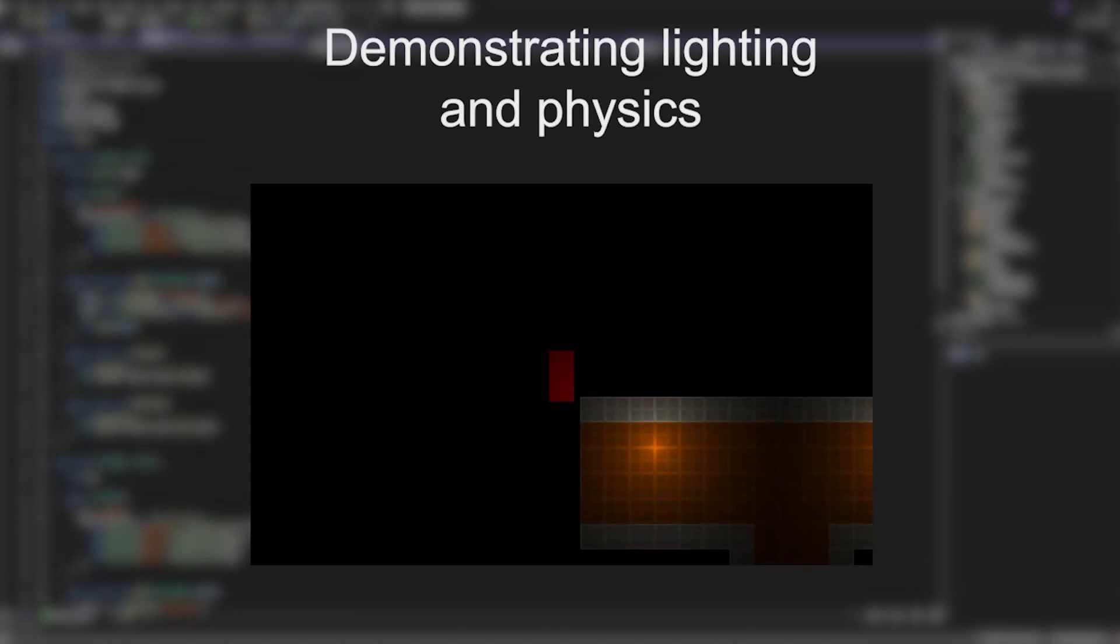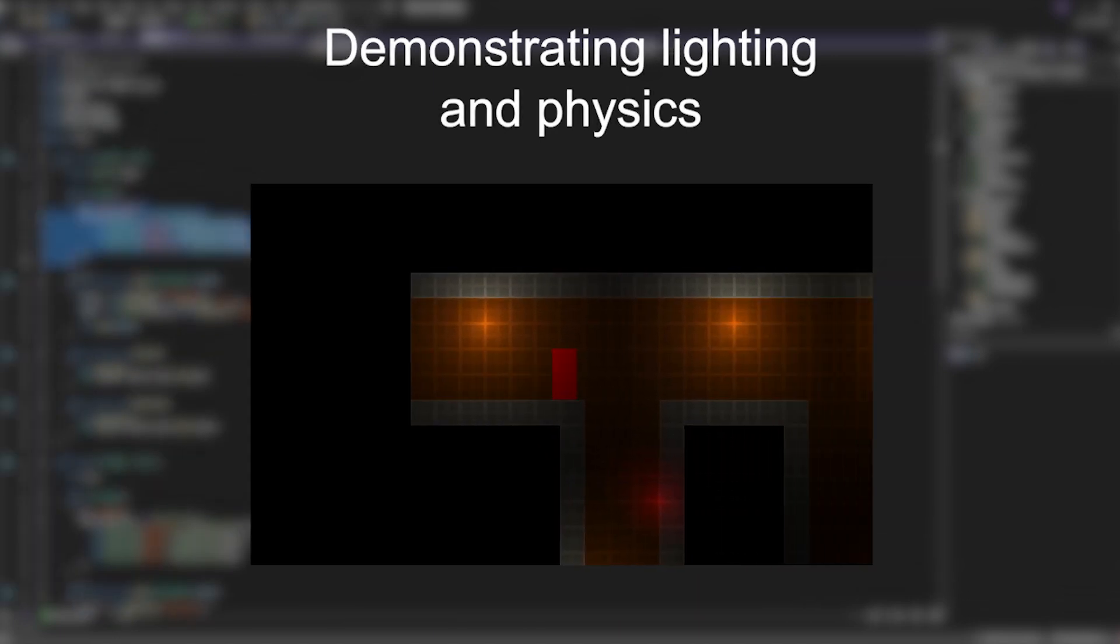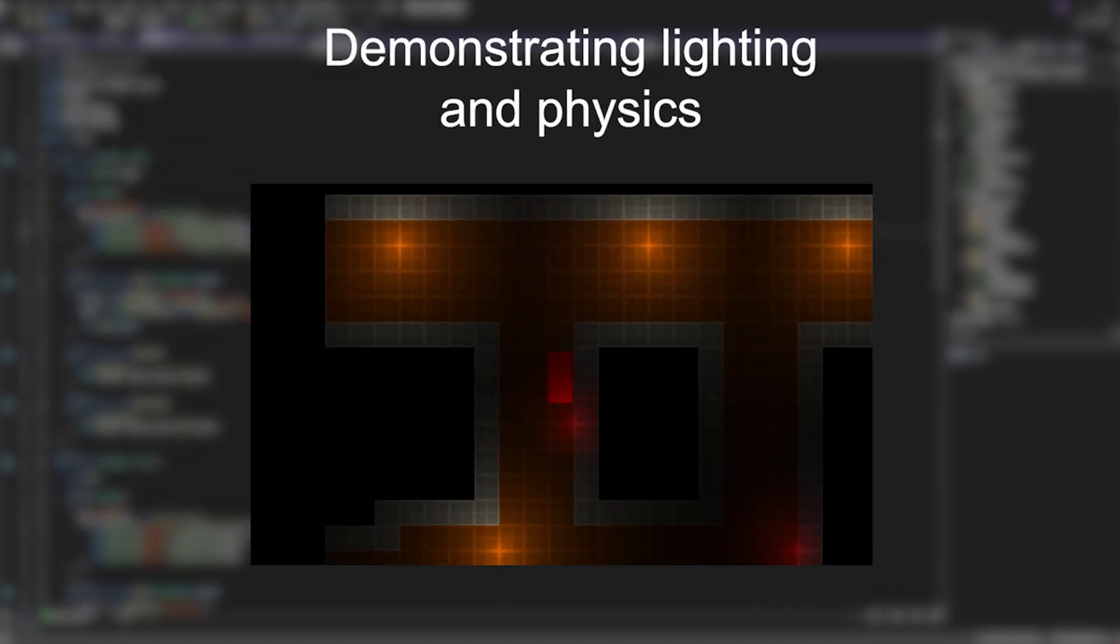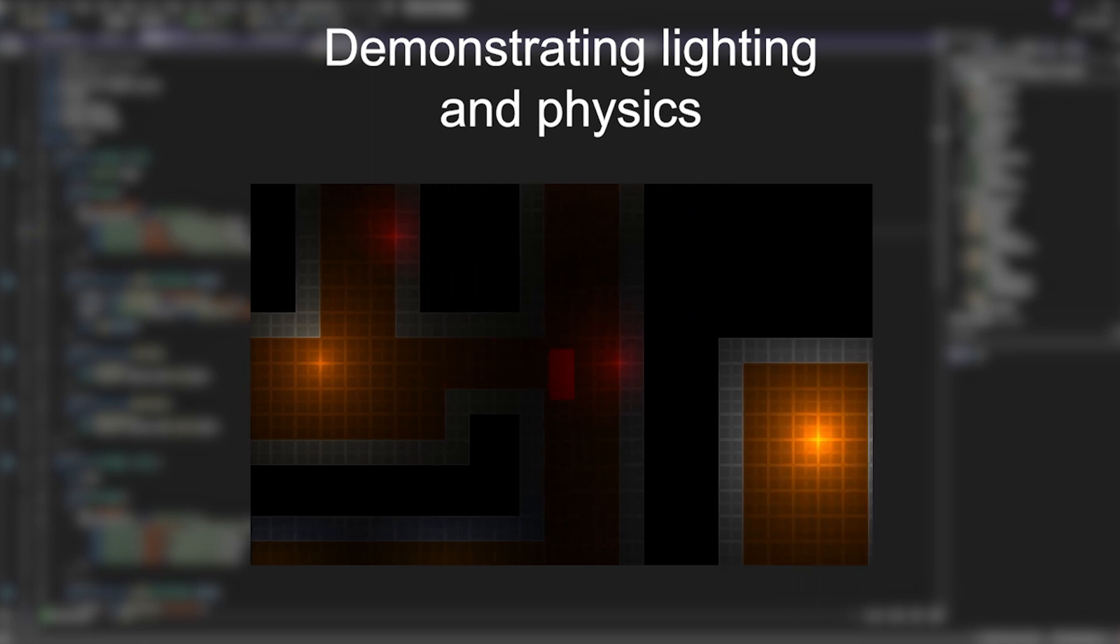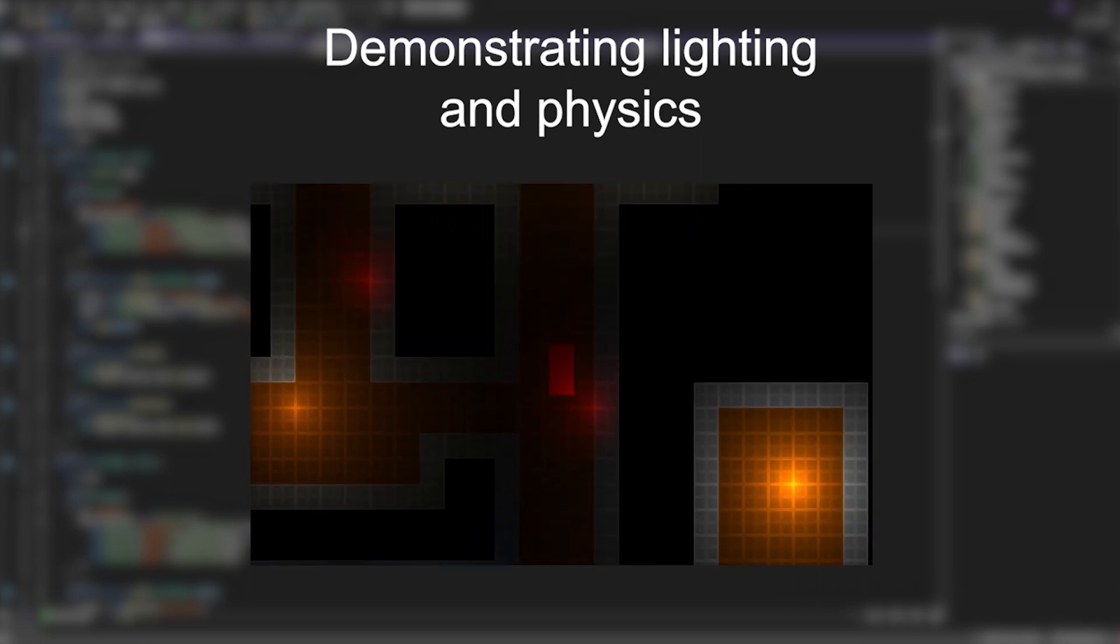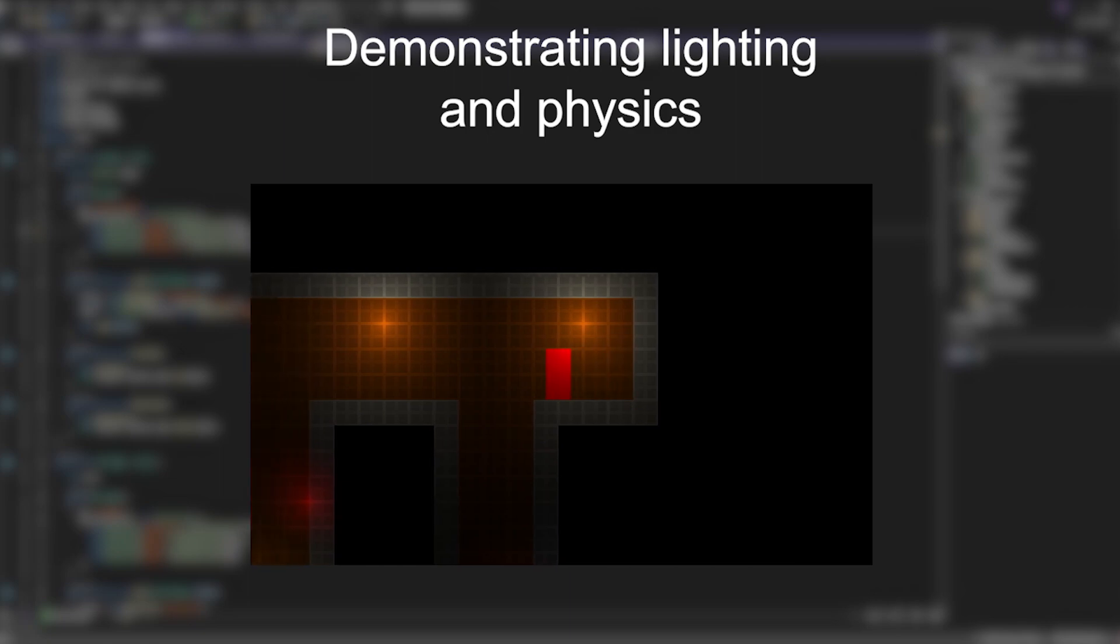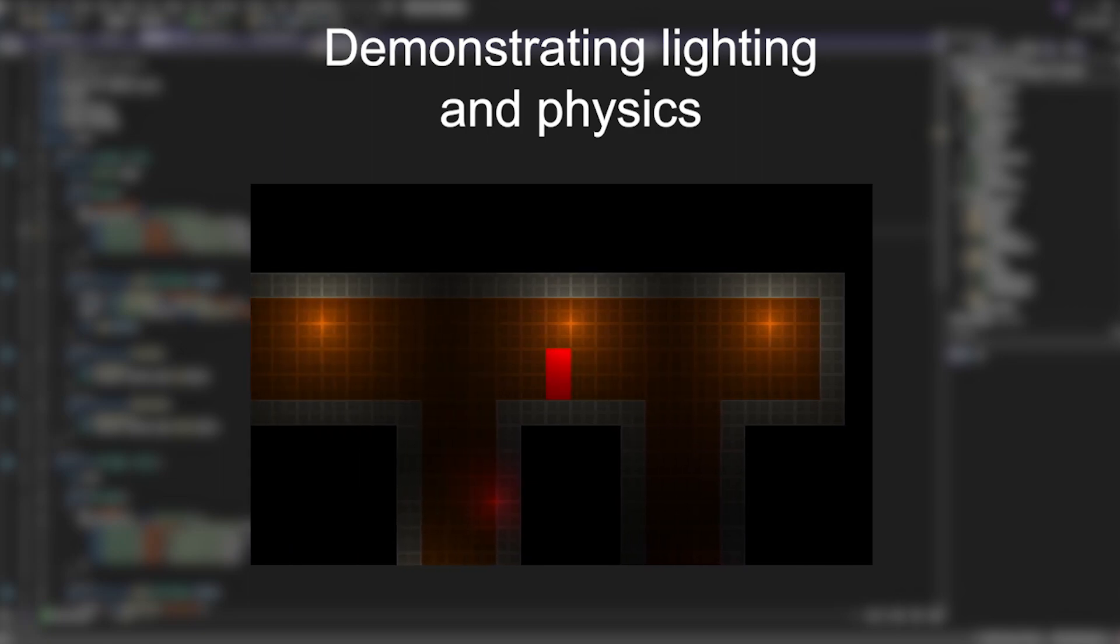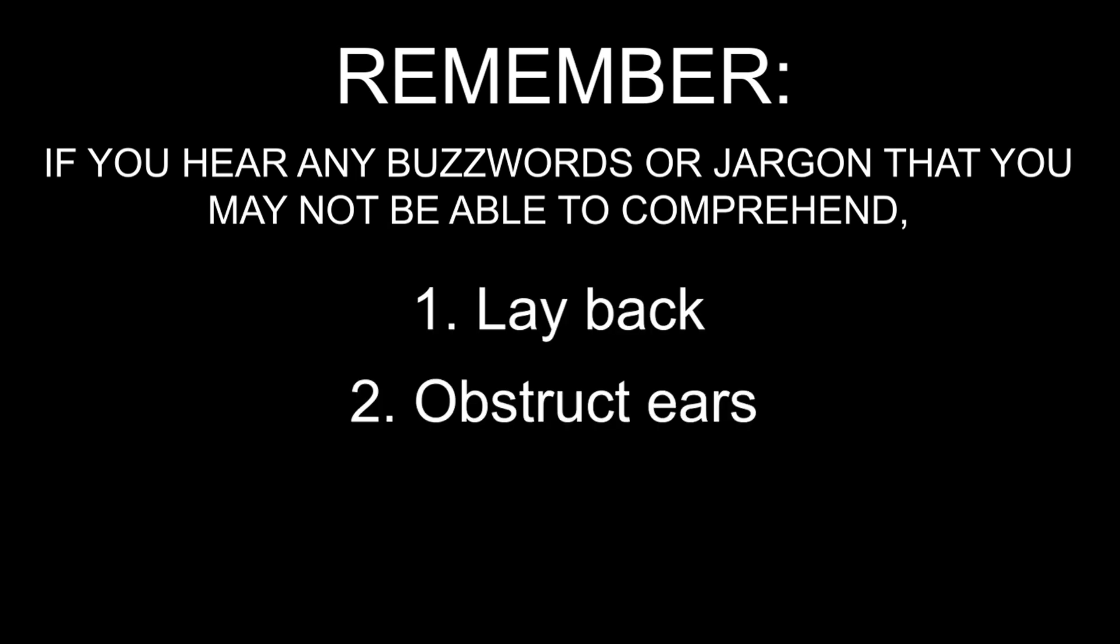On the technical side of things, PLAM is quite a step up from my previous projects that use Monogame. Using SSS, I've managed to create a more organized system for the game, which is just an all-round benefit. I've also created a brand new physics slash collision engine that works flawlessly, and it's also pretty lightweight on CPU usage. There's also a new lighting engine too, which looks fantastic, and I can also manipulate it and change it to get some crazy results. Now the rest of this section is about to get pretty technical, but I'm sure you can just follow along. Remember, if you hear any buzzwords or jargon that you may not be able to comprehend, lay back, put your fingers in your ears, and relax.